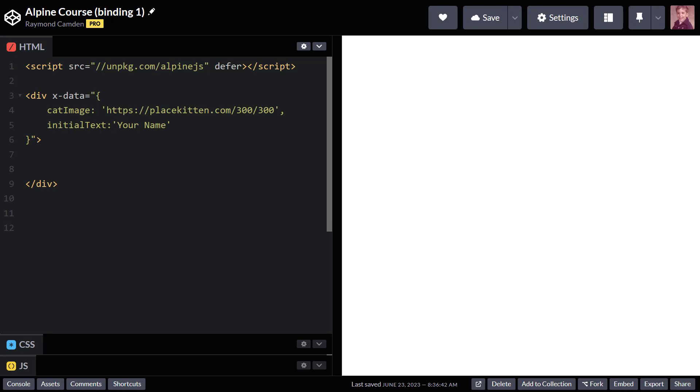That's pretty much what it says - it's taking some attribute of a DOM element and connecting it to data in Alpine. For this, Alpine will use a new directive, x-bind, and because it's something that you tend to use a lot, there's even a shorthand for it.